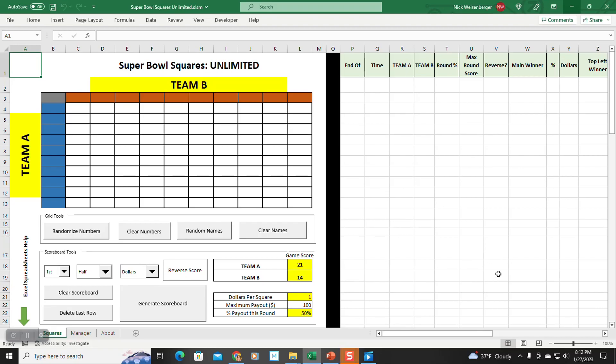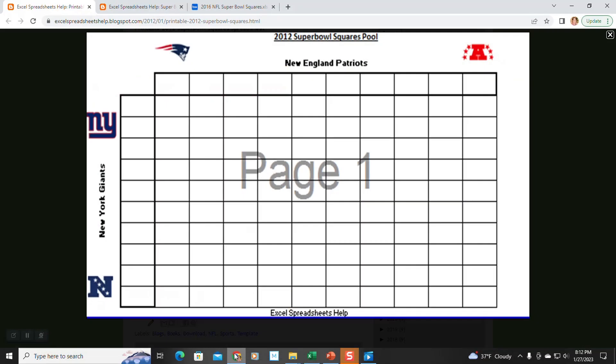But first, let's take a look back at the evolution of the spreadsheet. I've been making Super Bowl Squares templates available for you to download for over 10 years now. The first version in 2012 was very plain and simple and basically just meant to be printed.